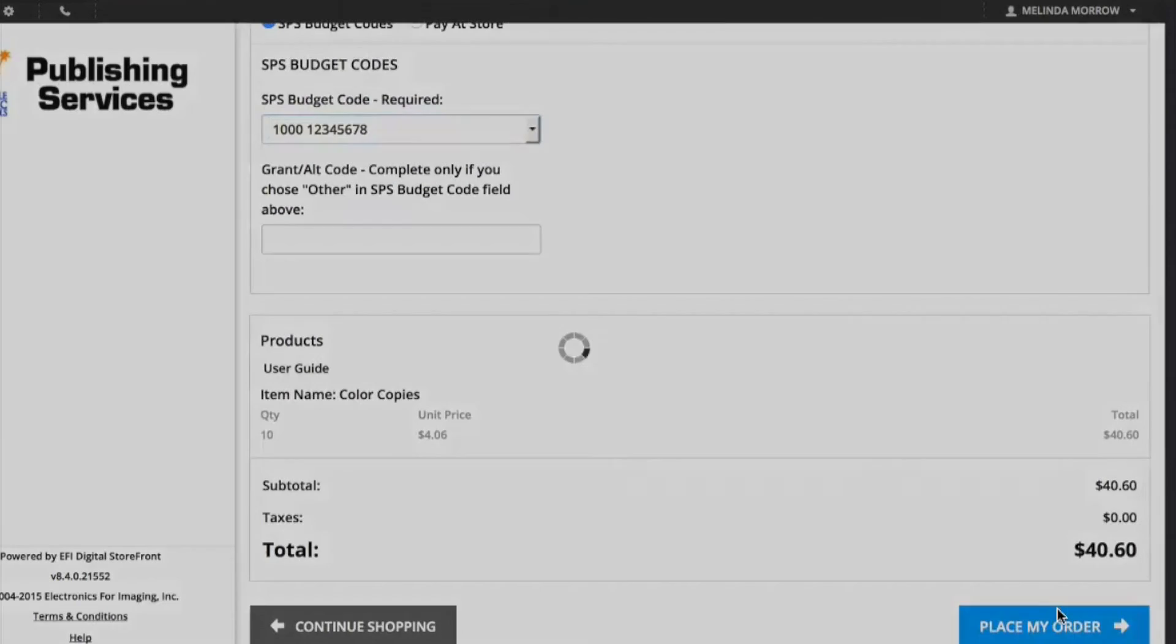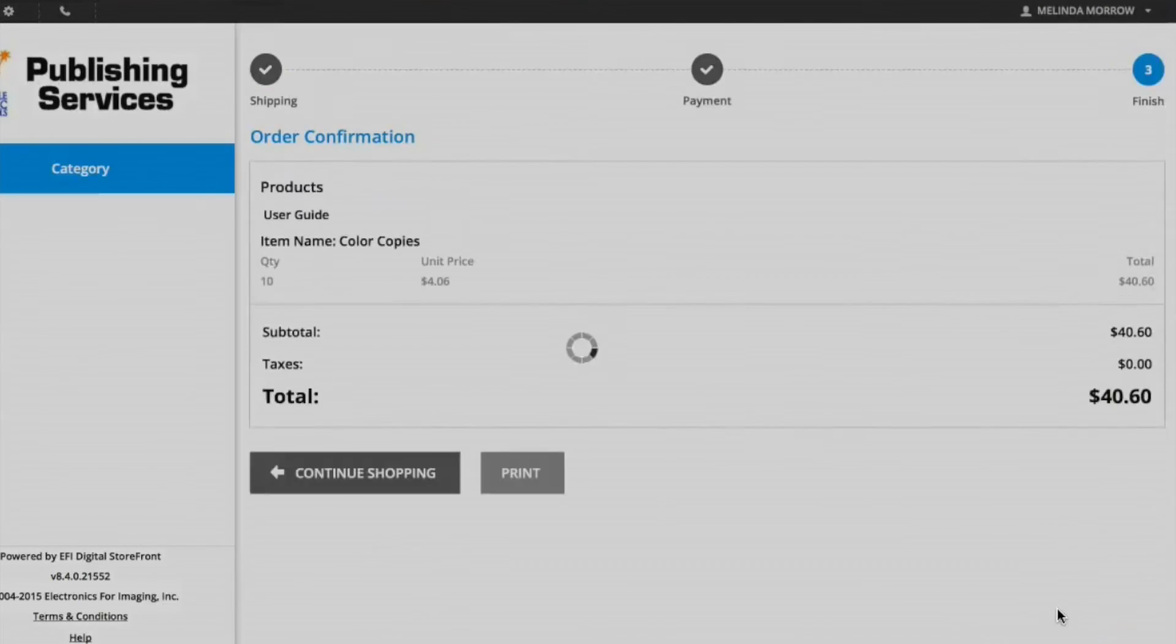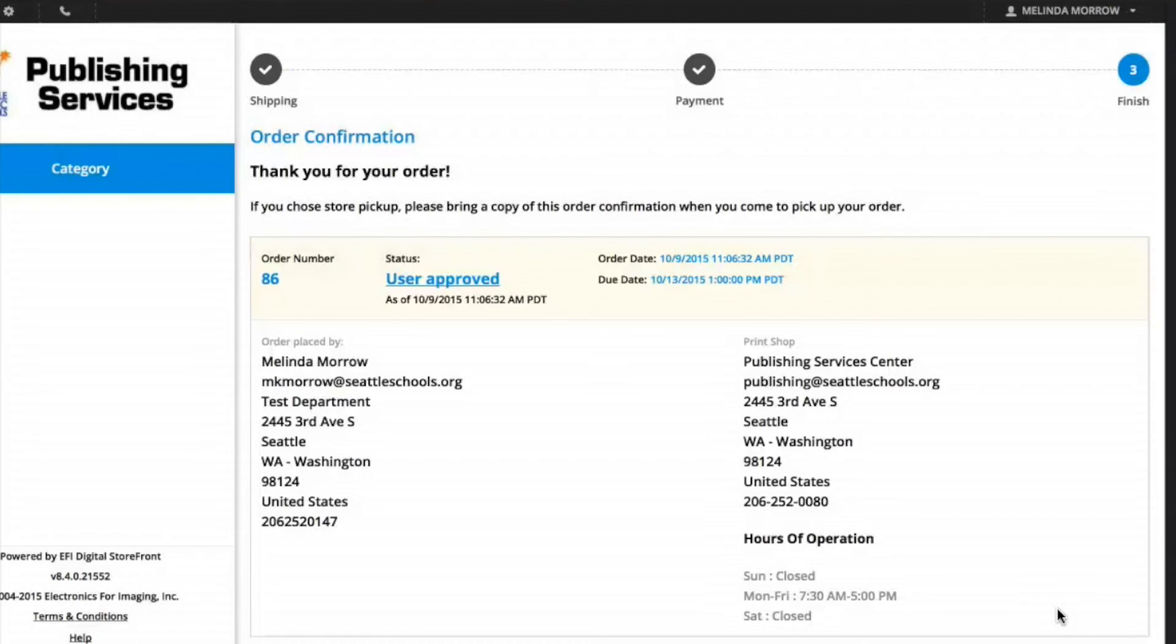My order has now been placed. I'll receive an email confirming my order, as well as an email when my order is ready.